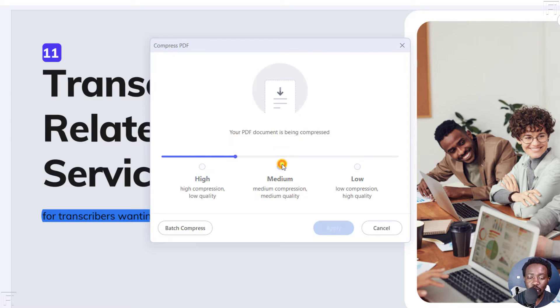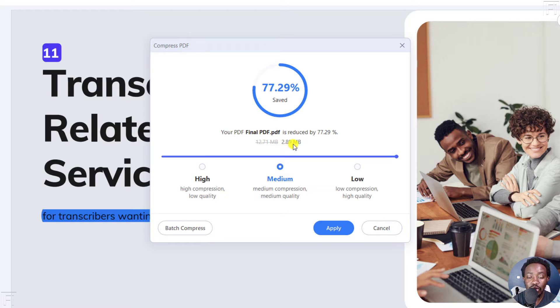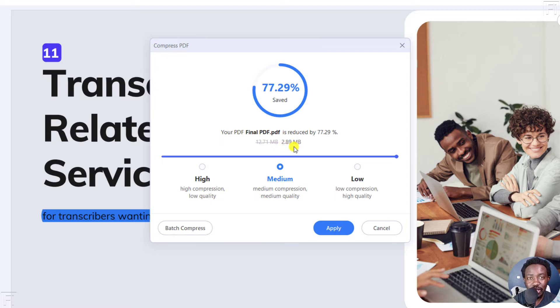Next up, we have the option for medium compression, where you get medium quality. And this is going to give you a 77.29% reduction. And therefore you'll have 2.89 MB.